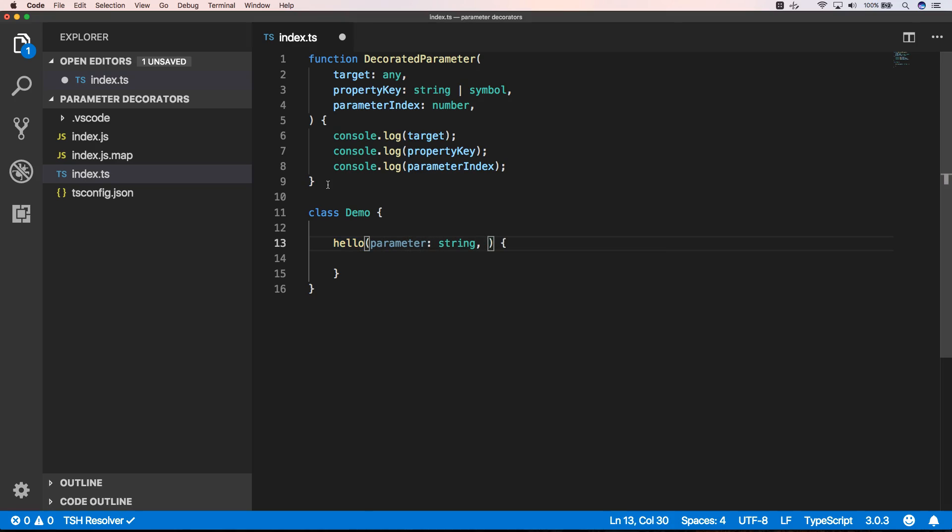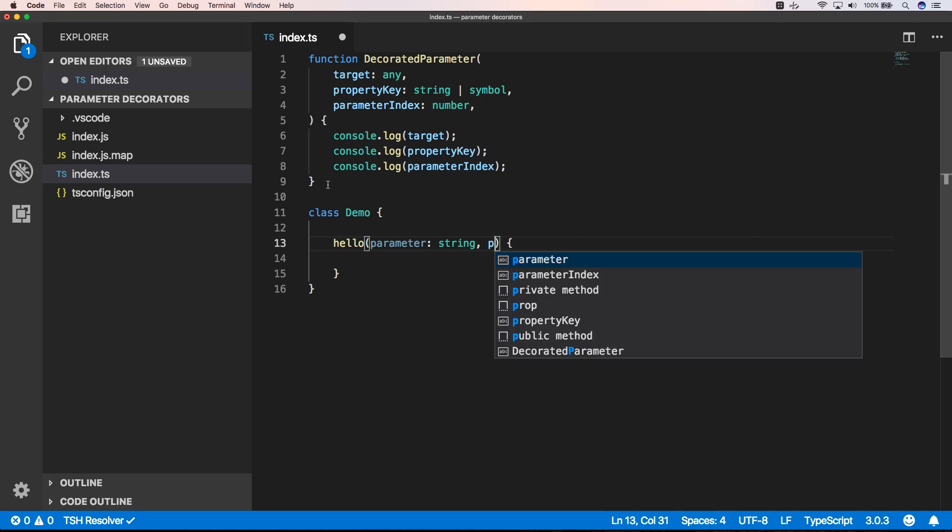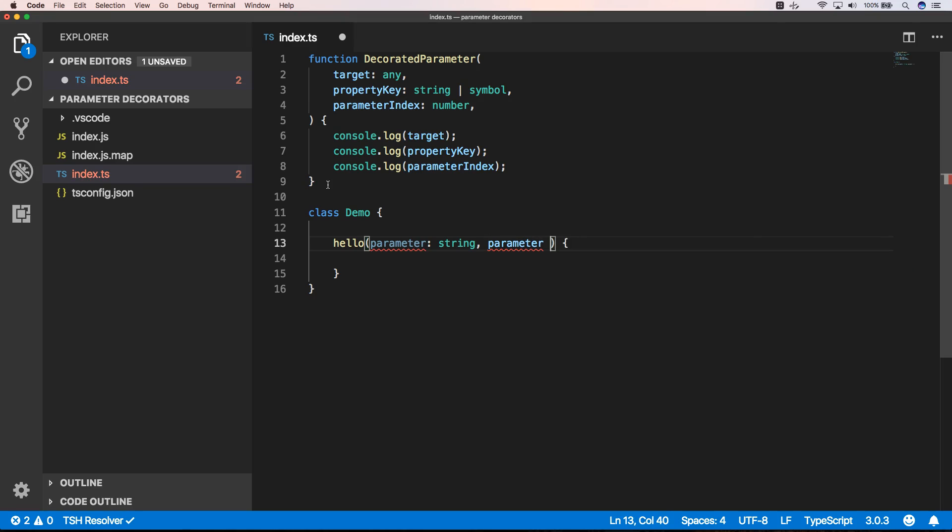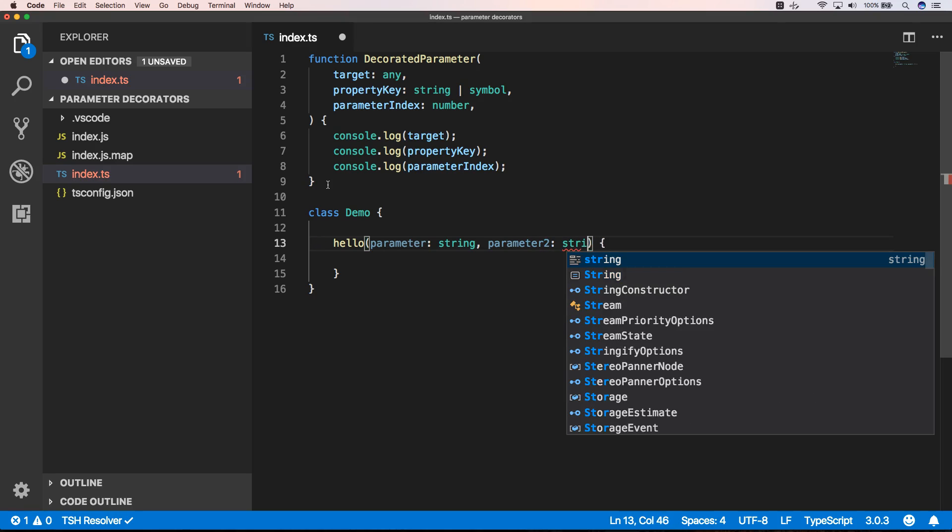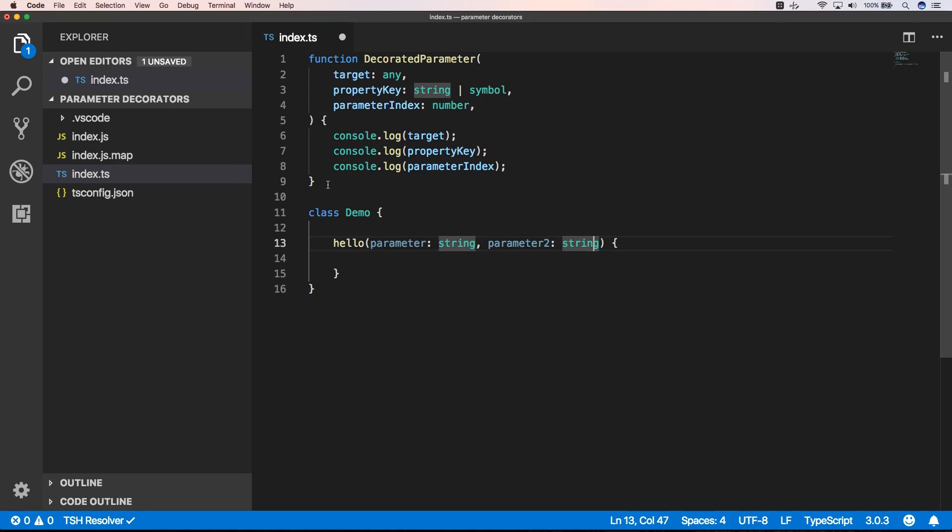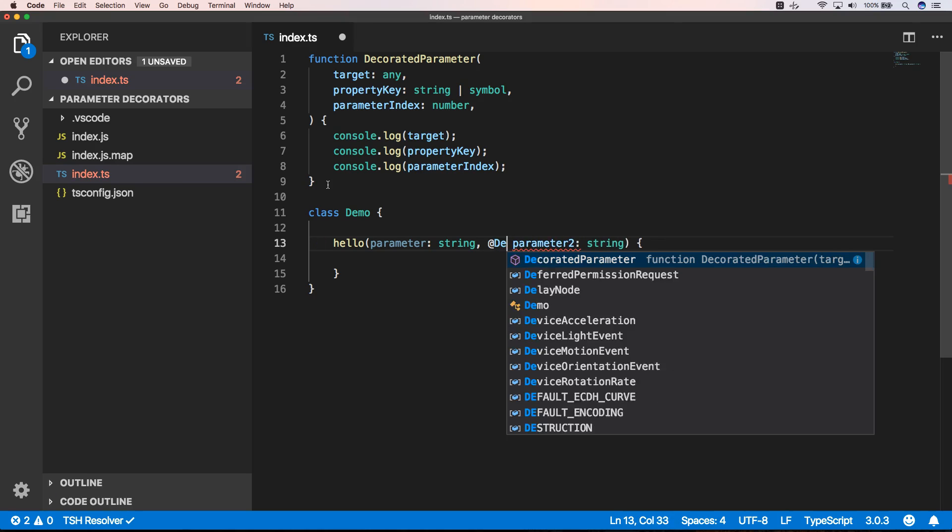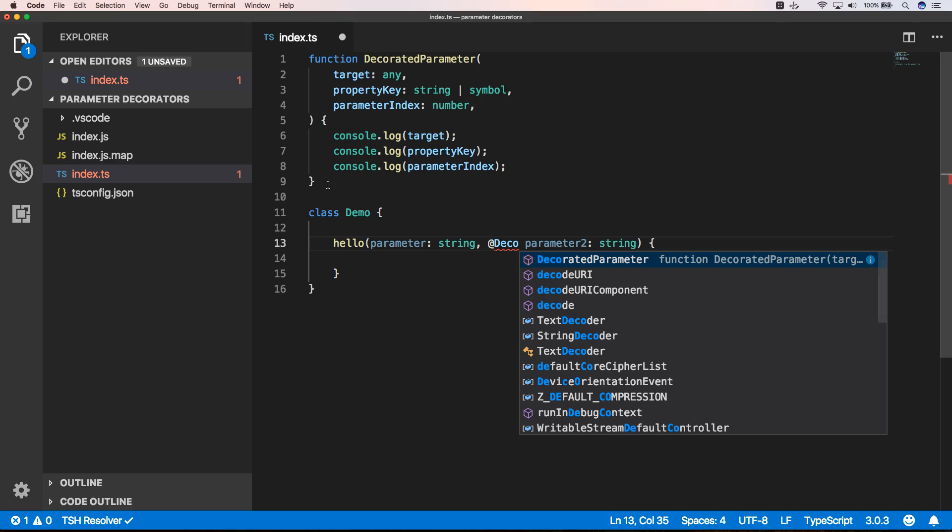And it has a parameter2 which is also a string, and this one we will annotate with the decorator parameter.